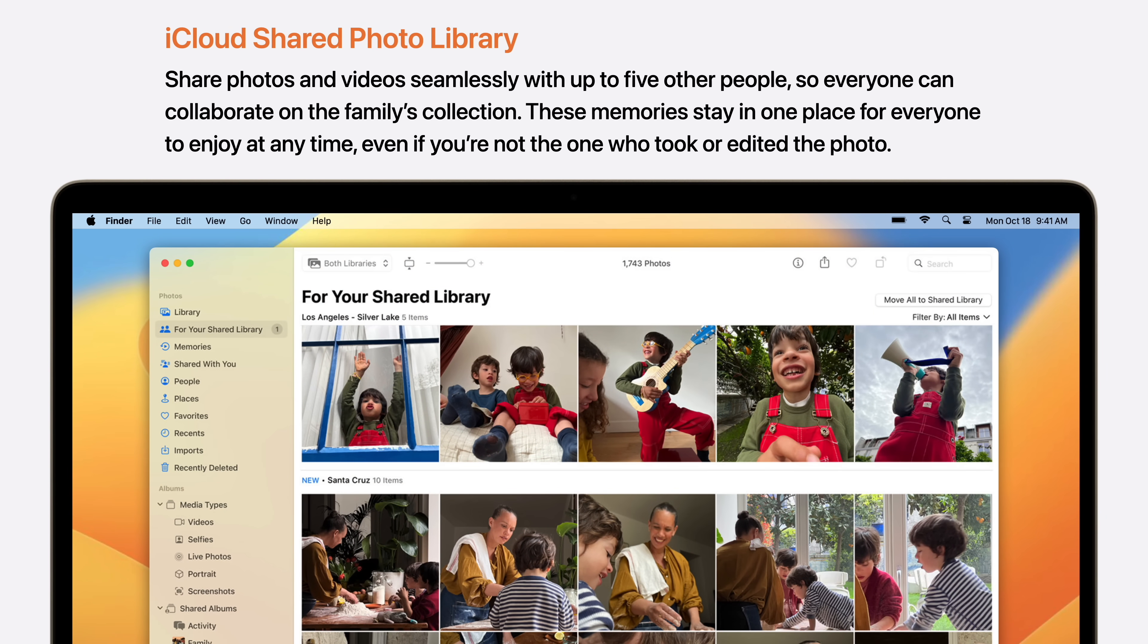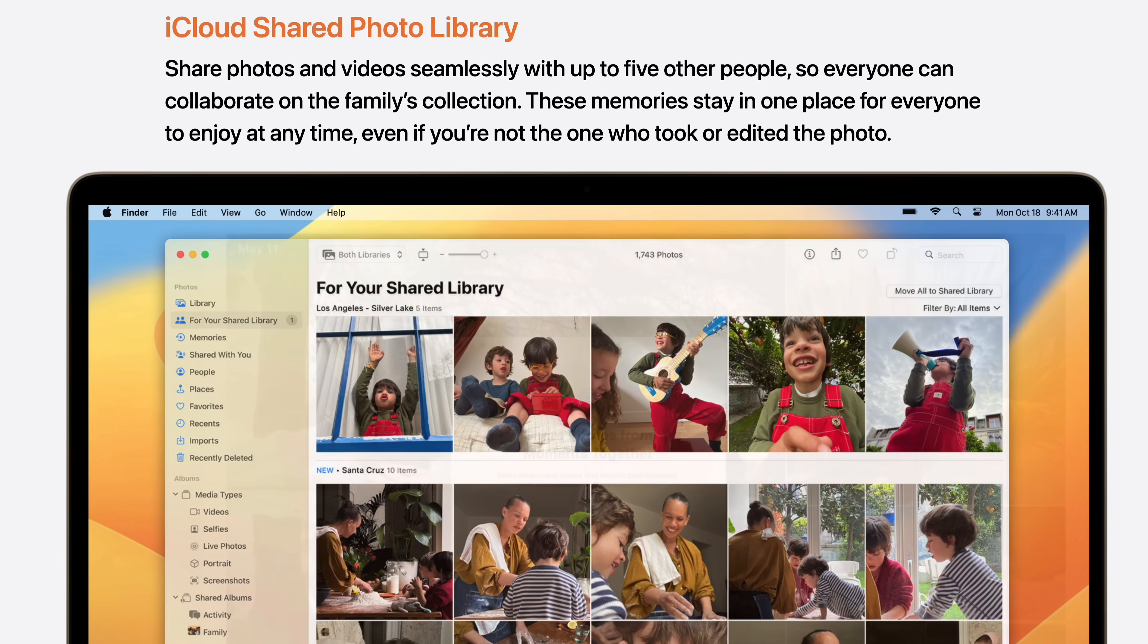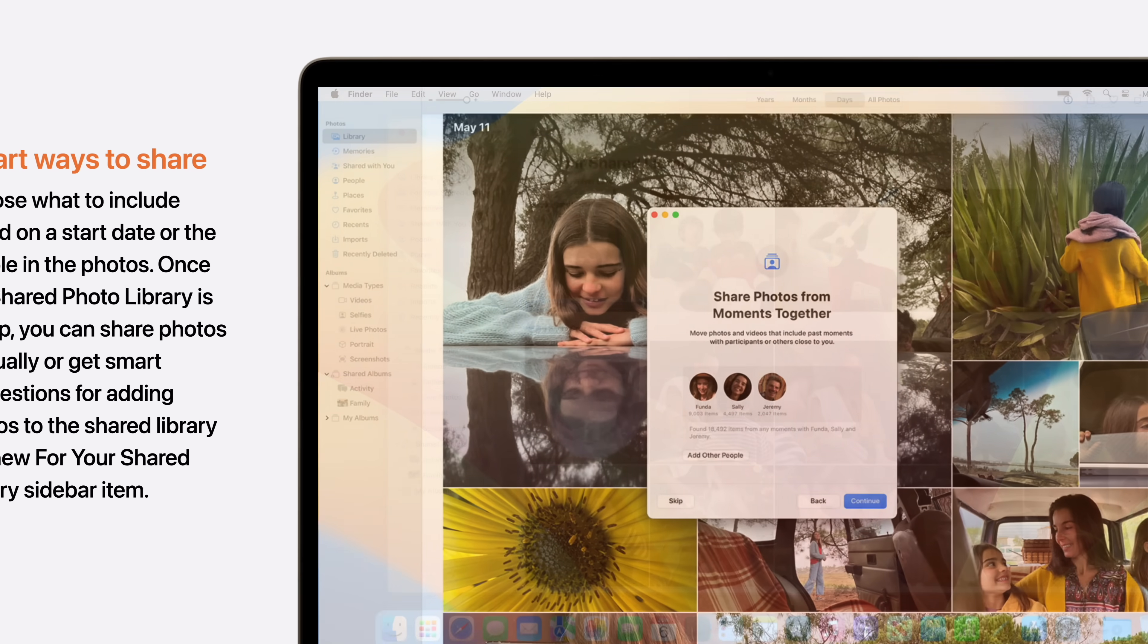iCloud's Shared Photo Library allows you to share photos and videos seamlessly with up to five other people, so everyone can collaborate on the family's collection. These memories stay in one place for everyone to enjoy at any time, even if you're not the one who took or edited the photo.